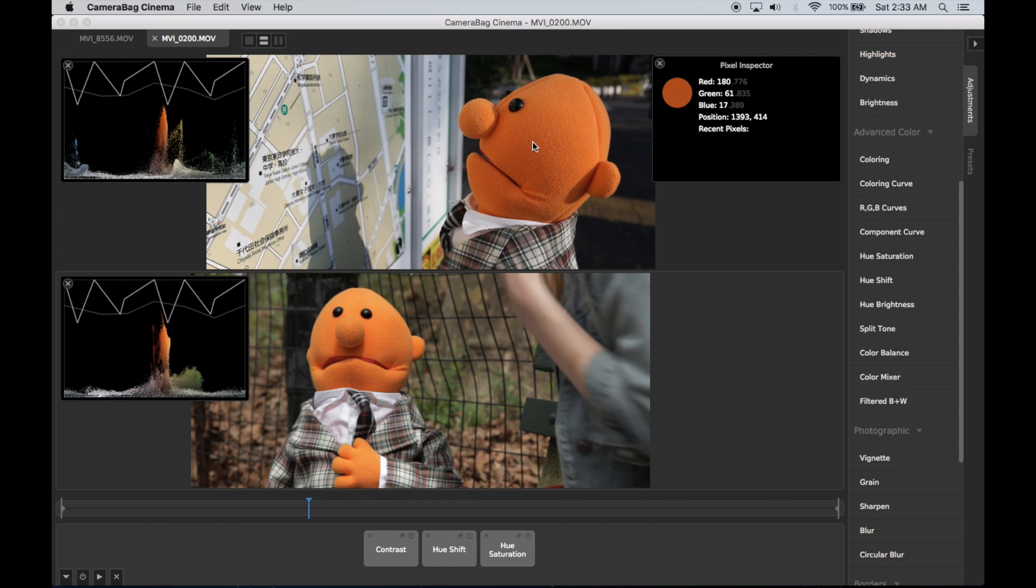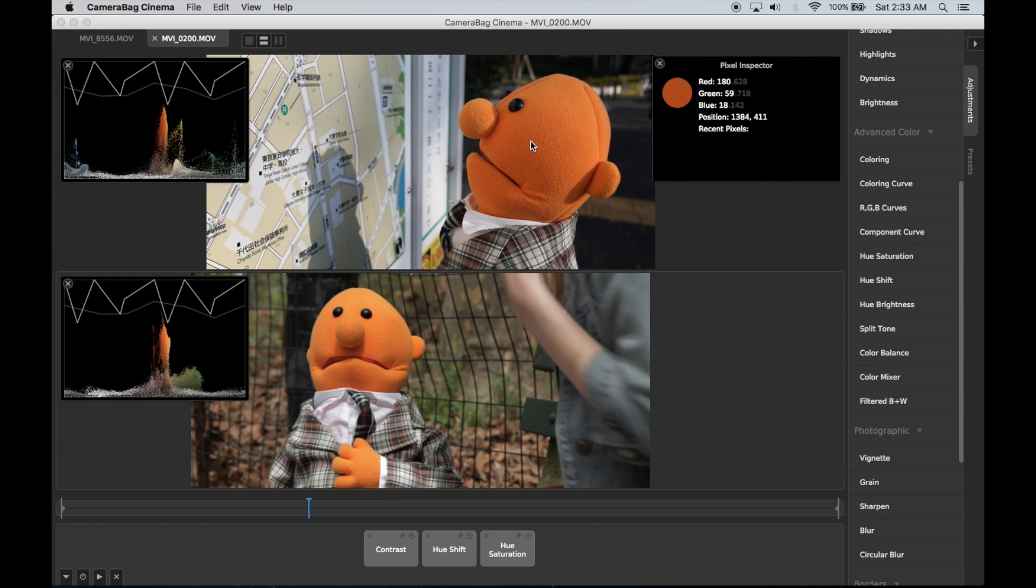And you can see that these are floating point numbers meaning that it's not just integers. The red value is 180.628. One of the things that shows is Camera Bag underneath the hood uses a much higher precision image processing than a lot of other software, so there's a lot more accuracy preserved in here as you do these edits.